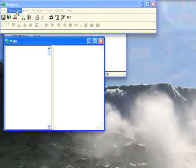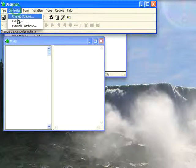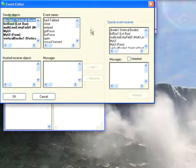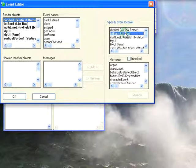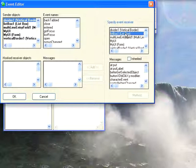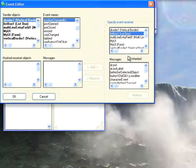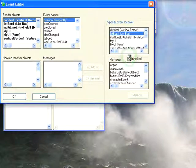And we'll select Controller Events. And from here what we want to do is we want to select the divider. And over here we want to select our list box, which is the widget over on the left. And what we're telling it is when the divider has an event, and the event in question is going to be position changed by, we want the list box to respond to that. Now what we need it to respond with is one of the inherited messages.